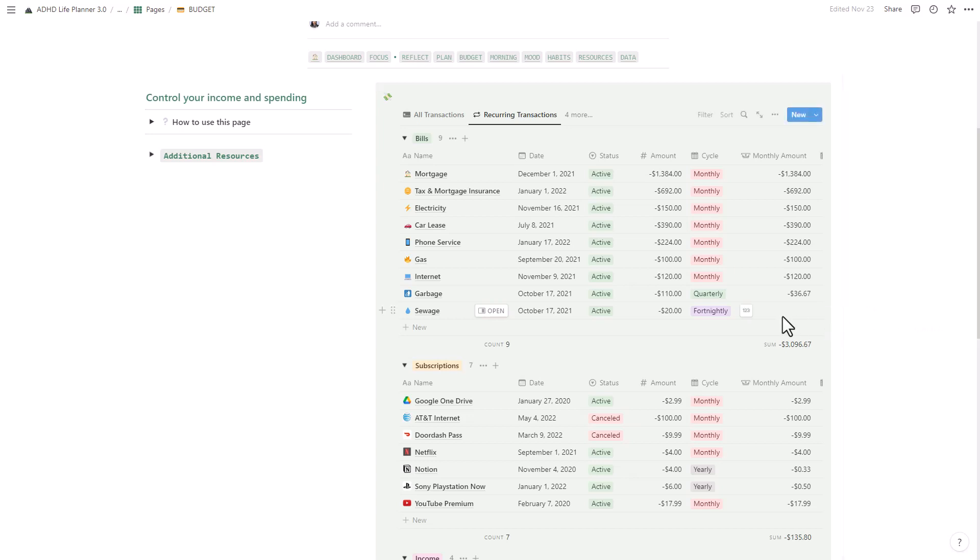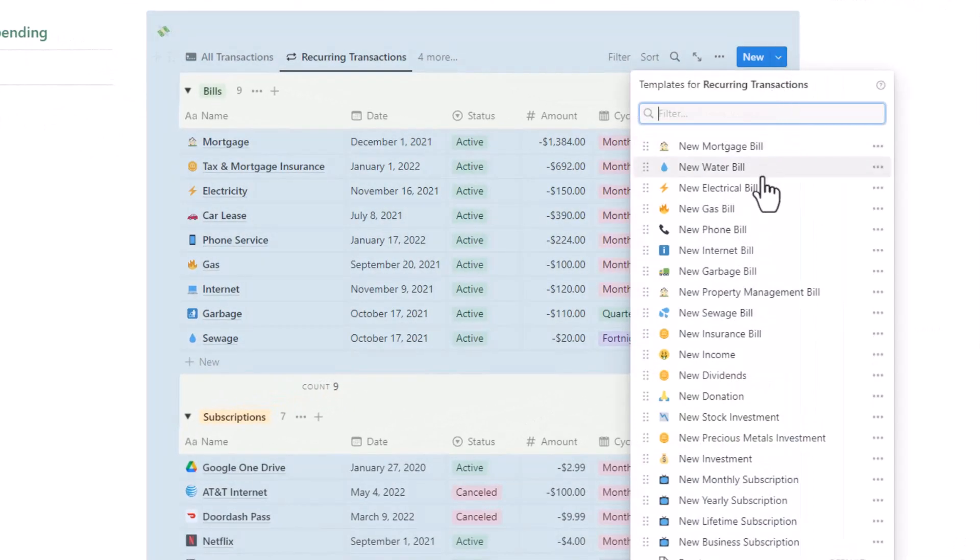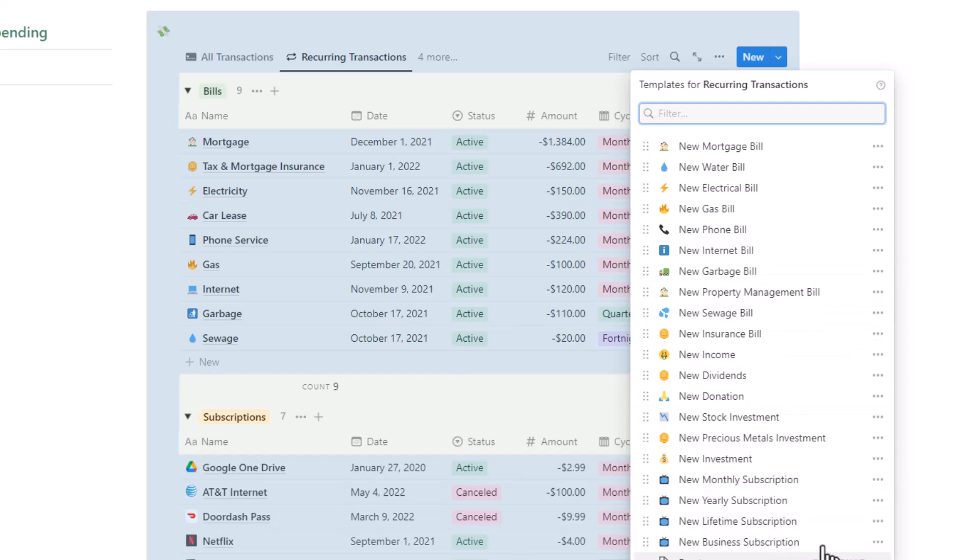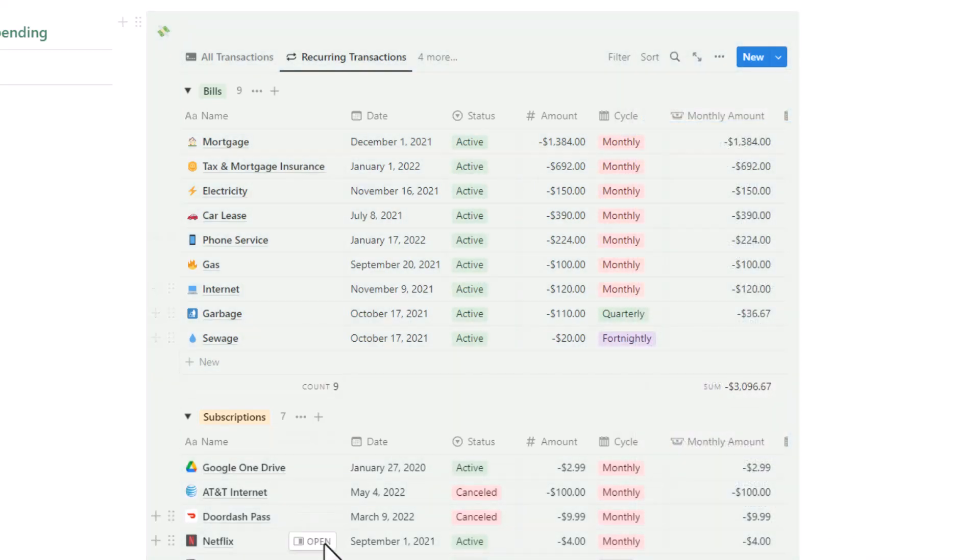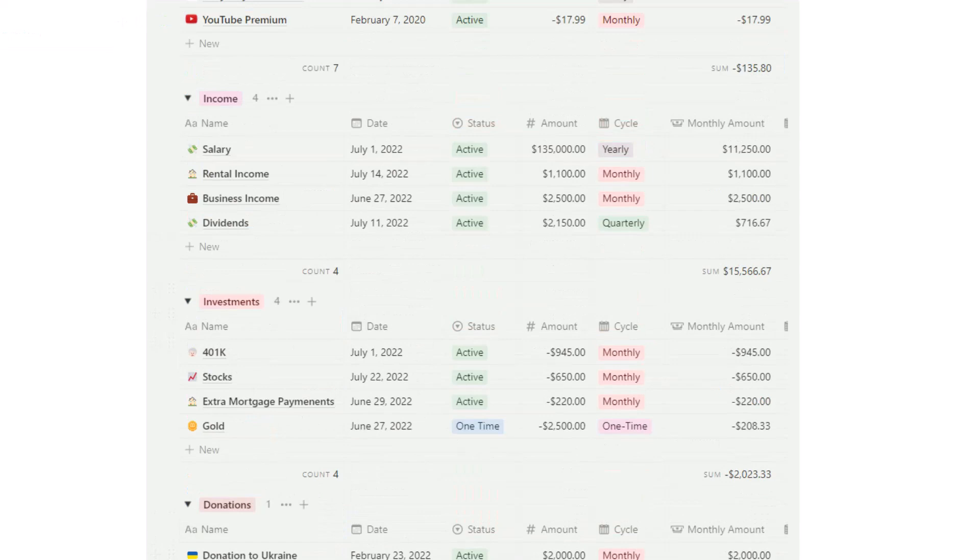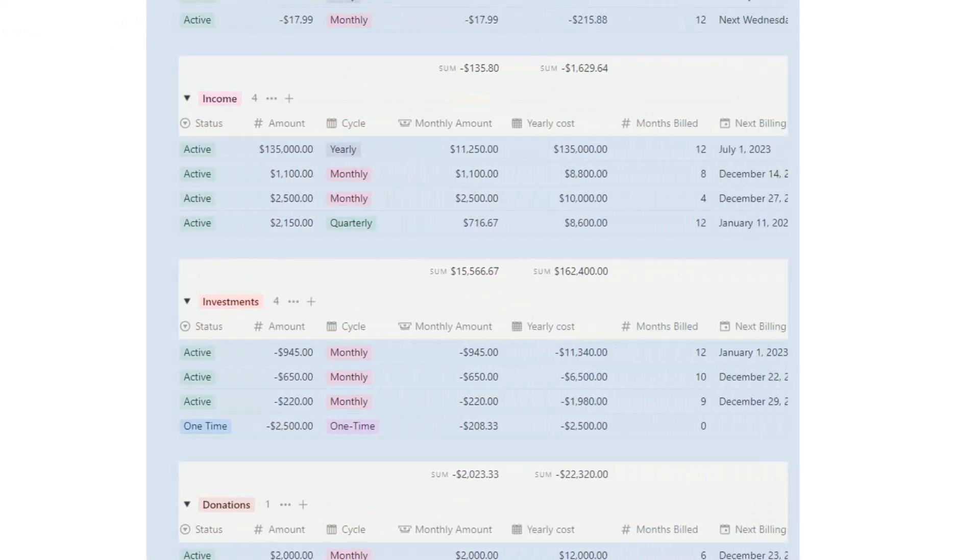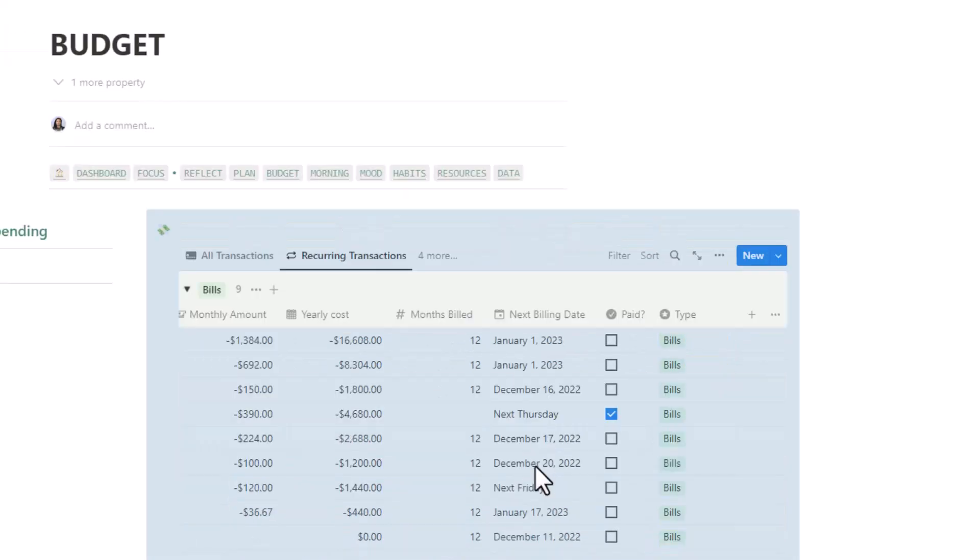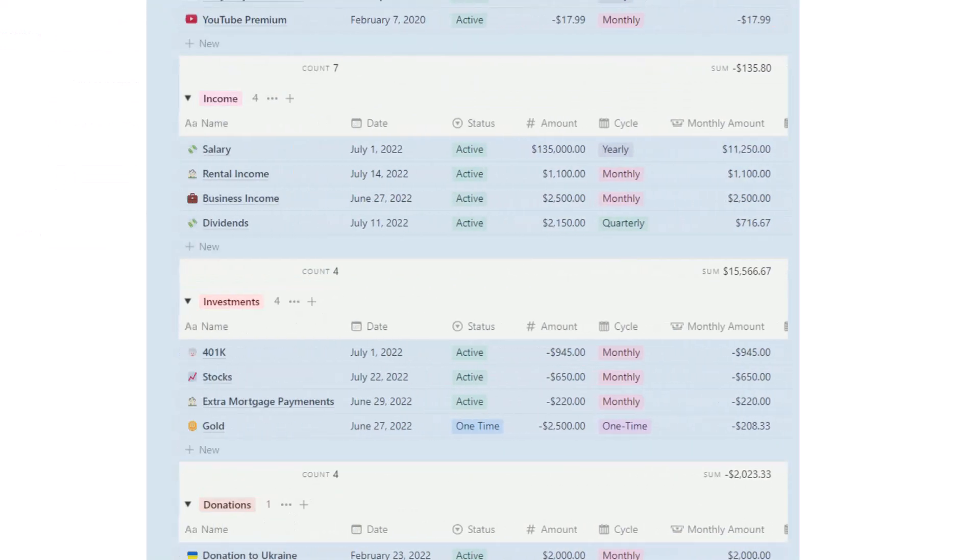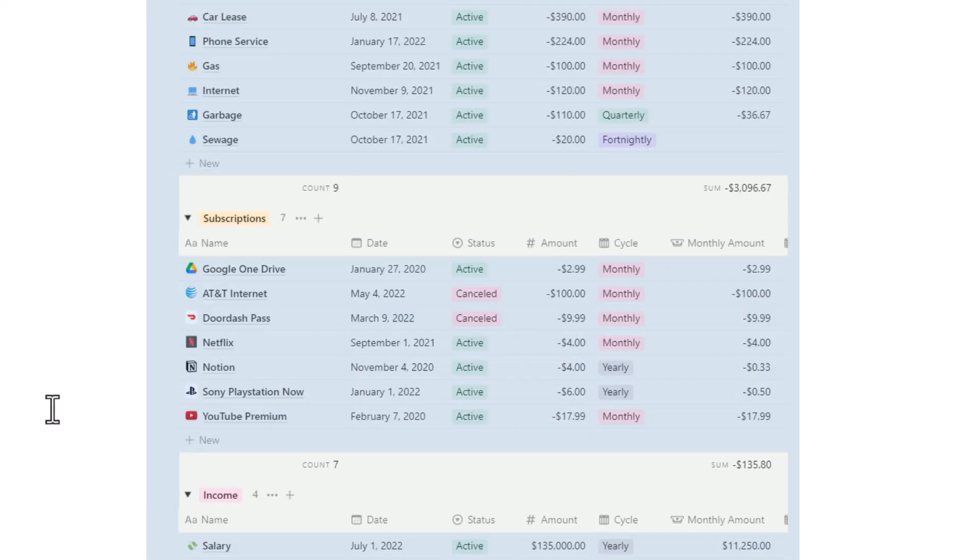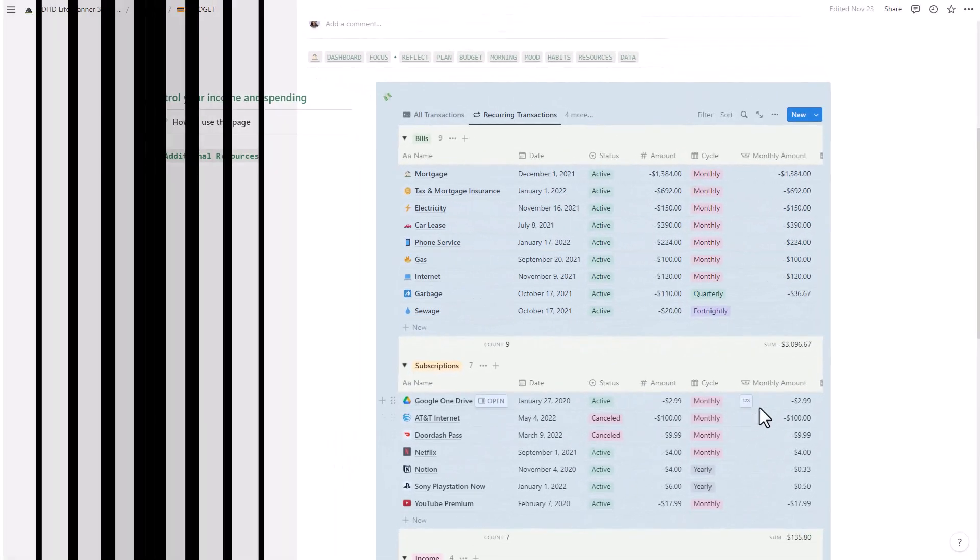Another common struggle for individuals with ADHD is remembering to pay bills. That's why we included a recurring transactions feature in this life planner. Input all your bills or income so you'll always know how much money you have going in and out of your accounts. This is also helpful for anyone who signs up for subscriptions and forgets to cancel them.